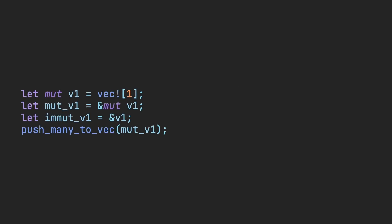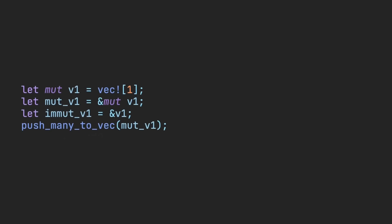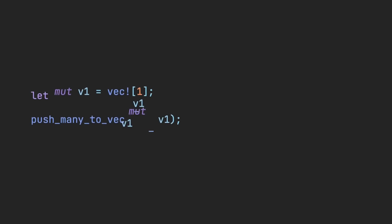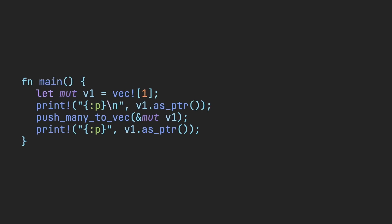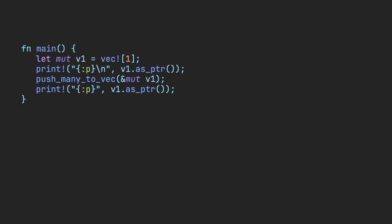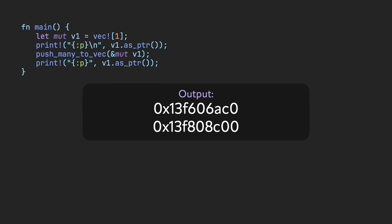Vector reallocation doesn't happen every time. However, the strict borrow checker enables memory safety in the cases that it does happen.